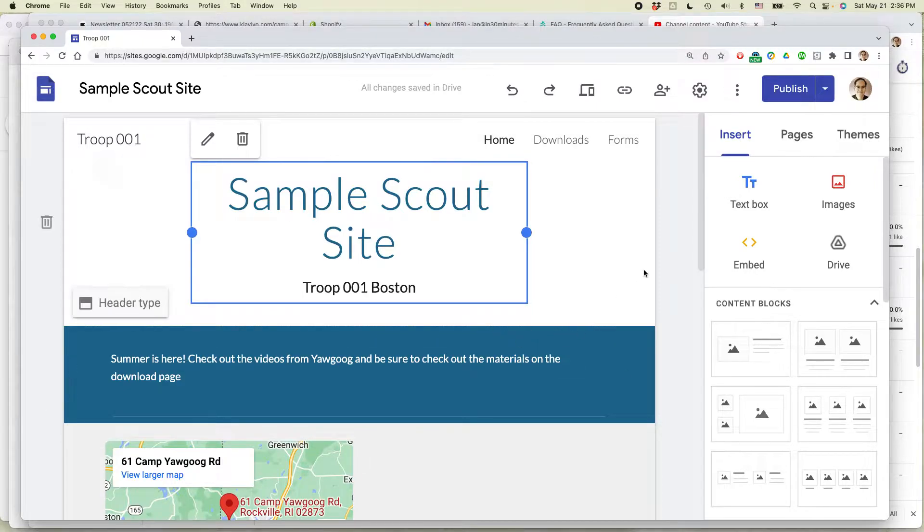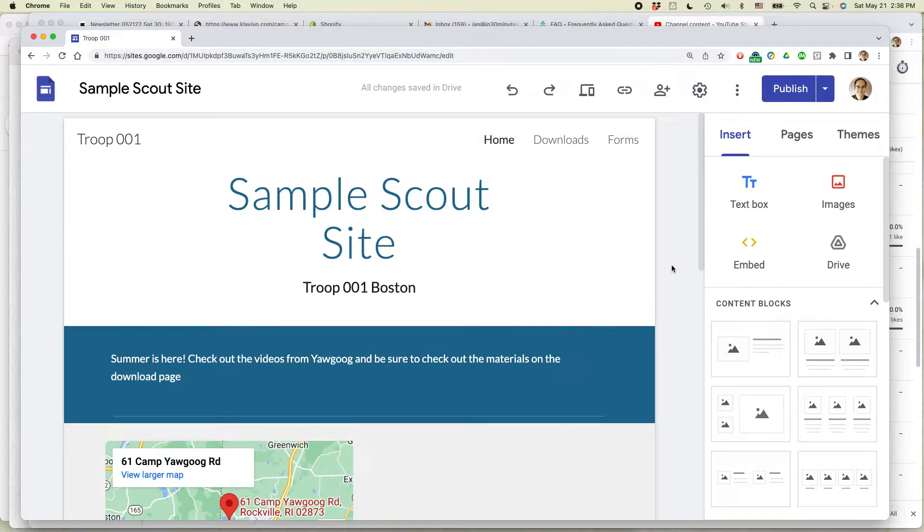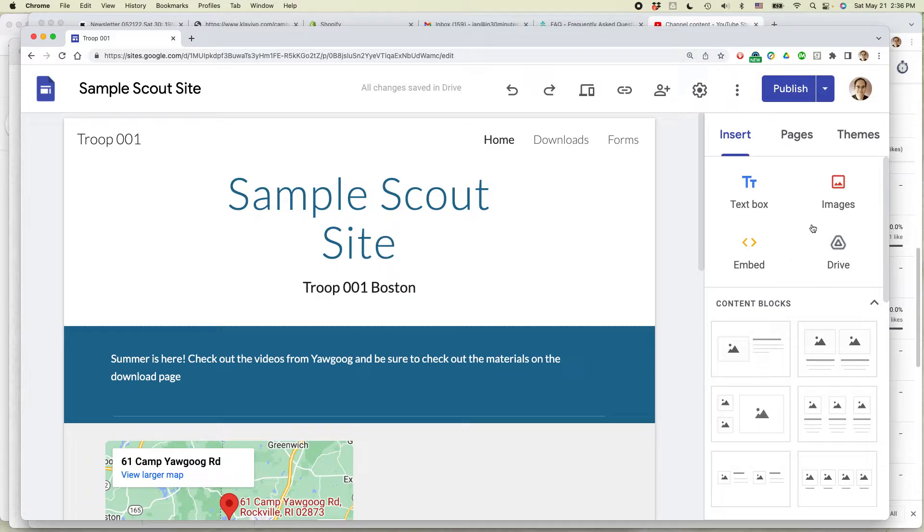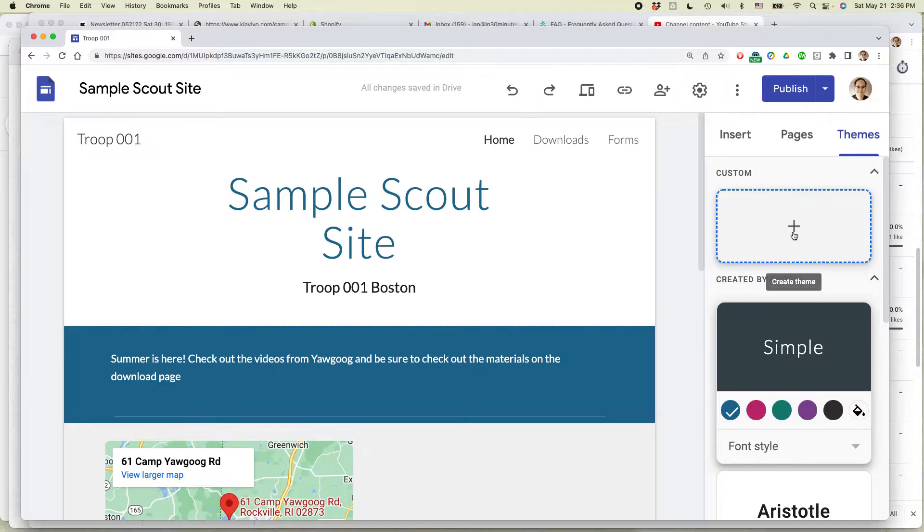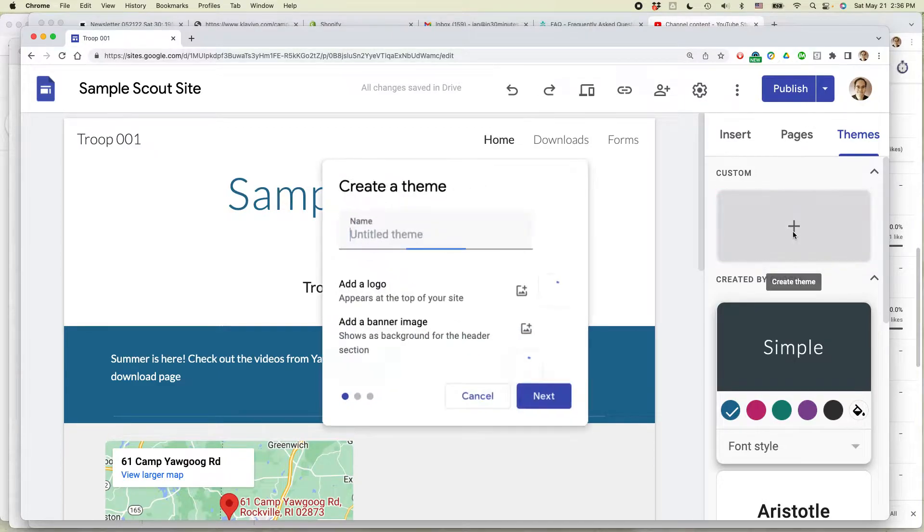So here is a sample site that we have. Basically, what you want to do is you should see this toolbar over on the right side. Click on Themes. This is new. Create Theme. So select that.